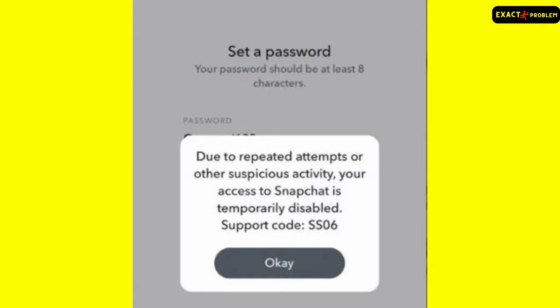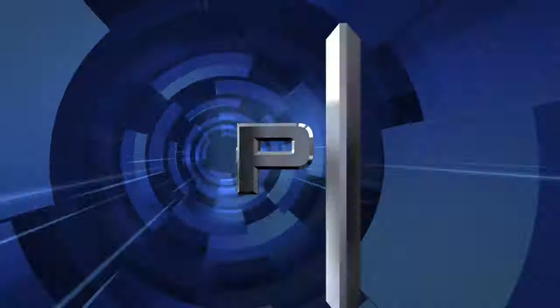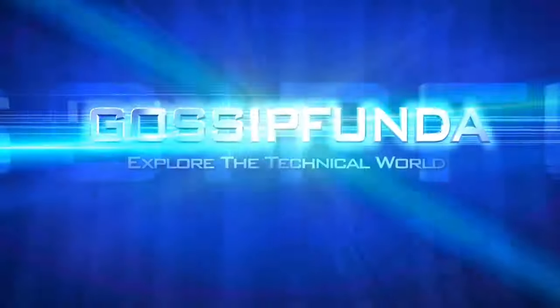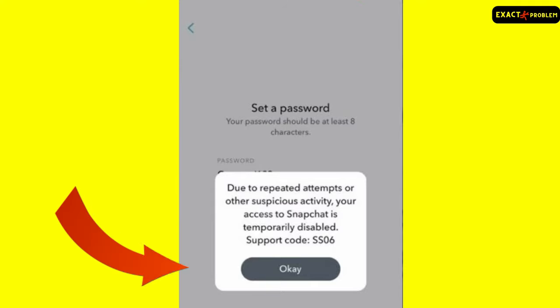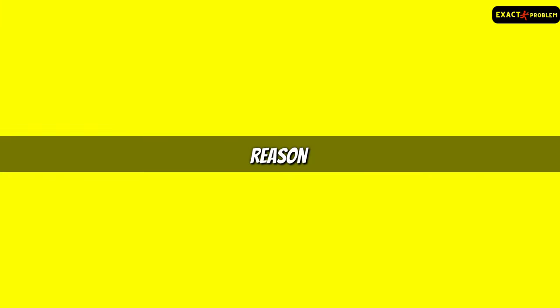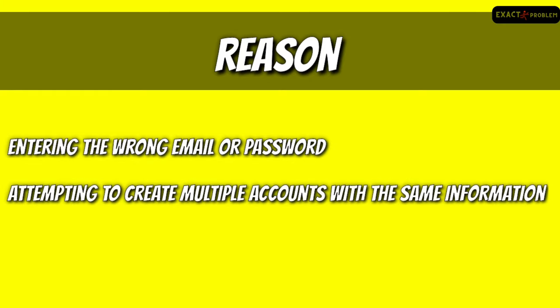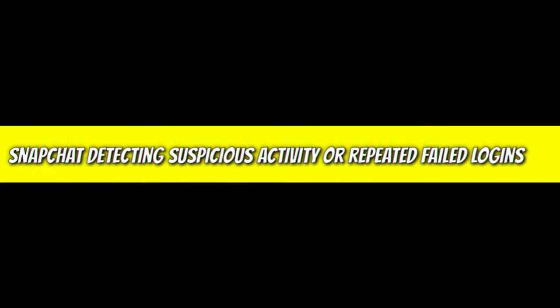In this video, we gonna talk about this error and also the ways to fix it. Let's start the video without any delay. The following support code SS06 indicates a problem with creating a new account or logging into an existing account. The reason behind this error: entering the wrong email or password, attempting to create multiple accounts with the same number and information, or Snapchat detecting unusual activities.